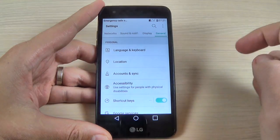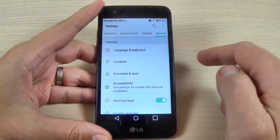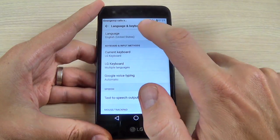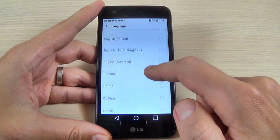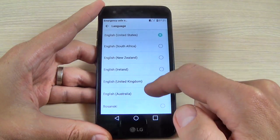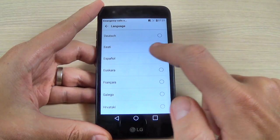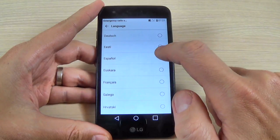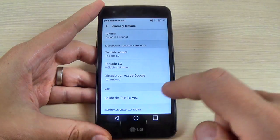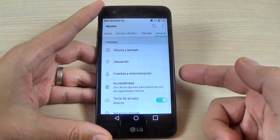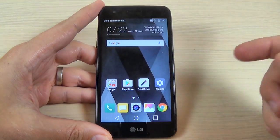Here hit Language and Keyboard, then hit Language, and scroll down or up and select your desired language. Let's pick Spanish. Now just go back and it looks okay — so it is very easy.